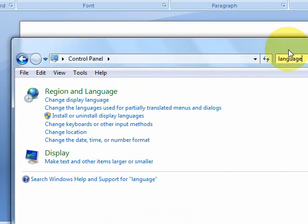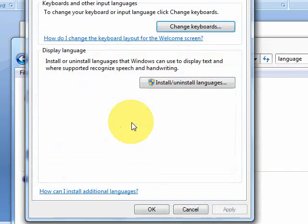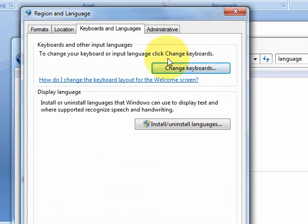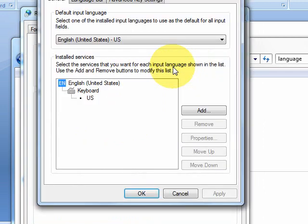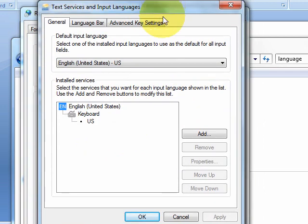Now select Change Keyboards or other input methods. Click on Change Keyboards and click on Add.